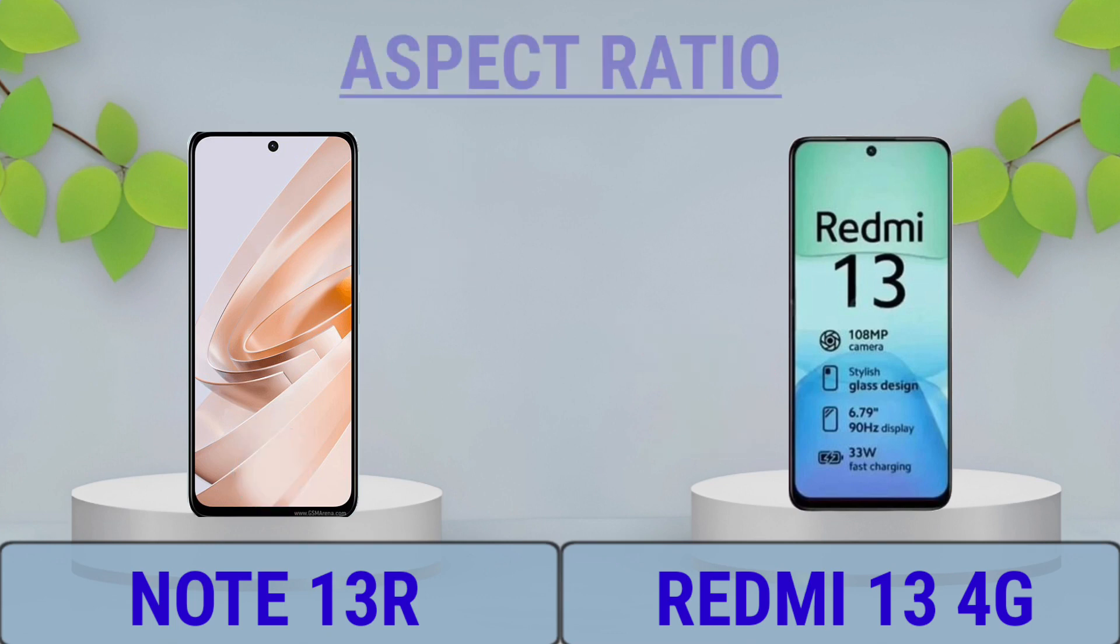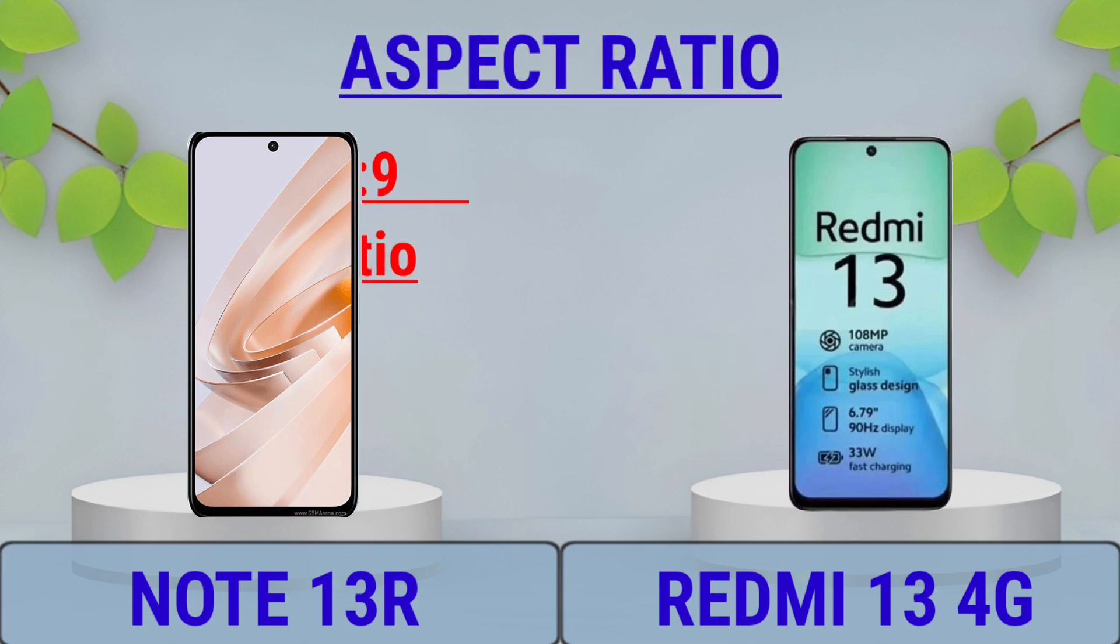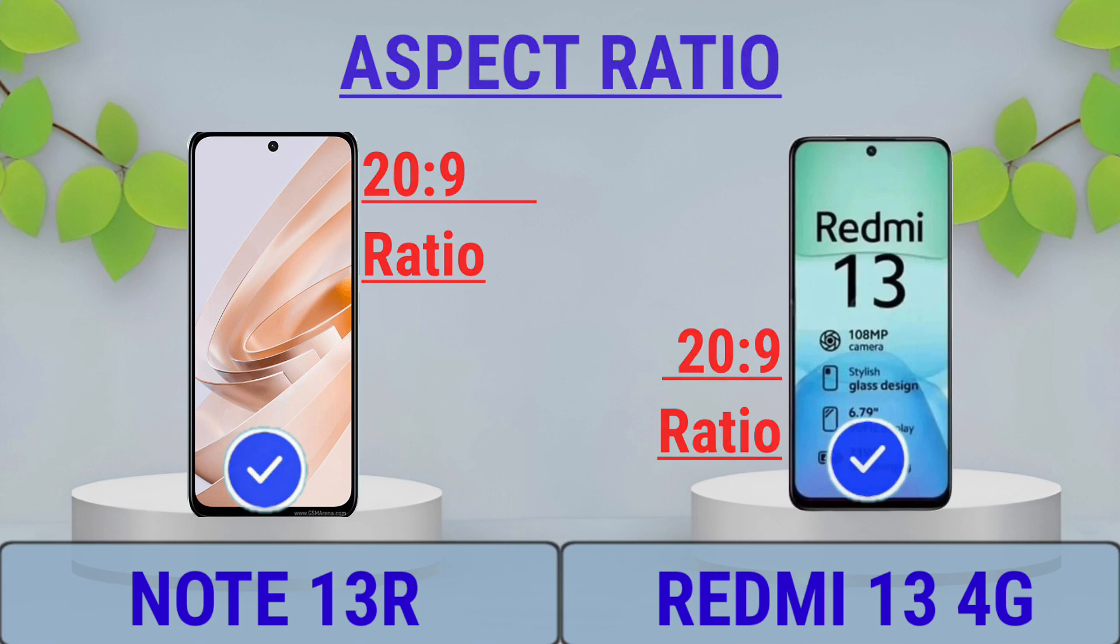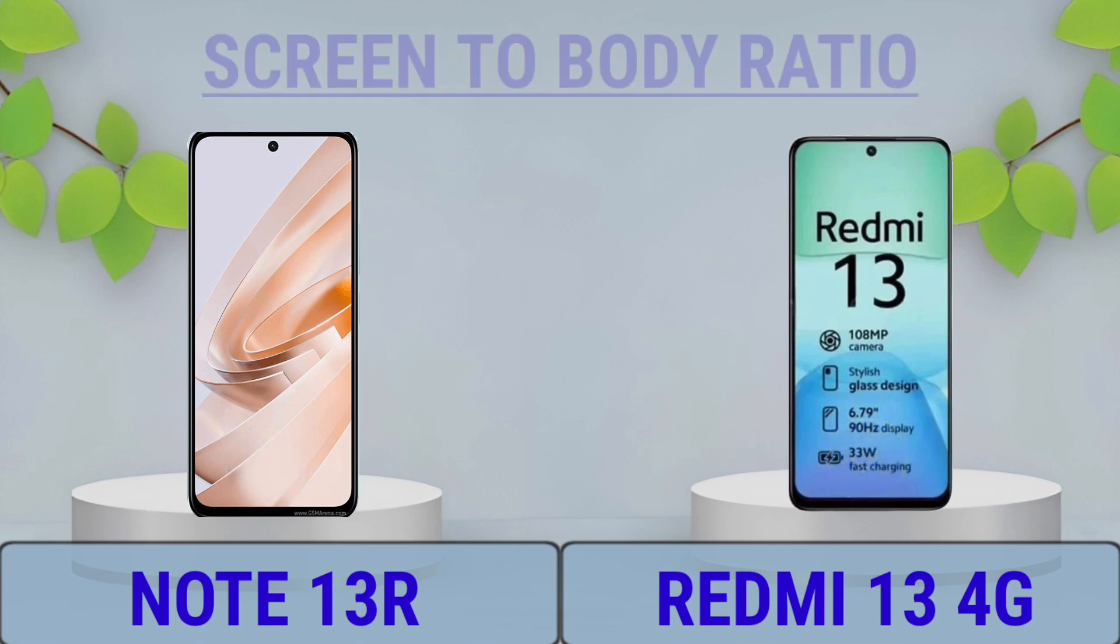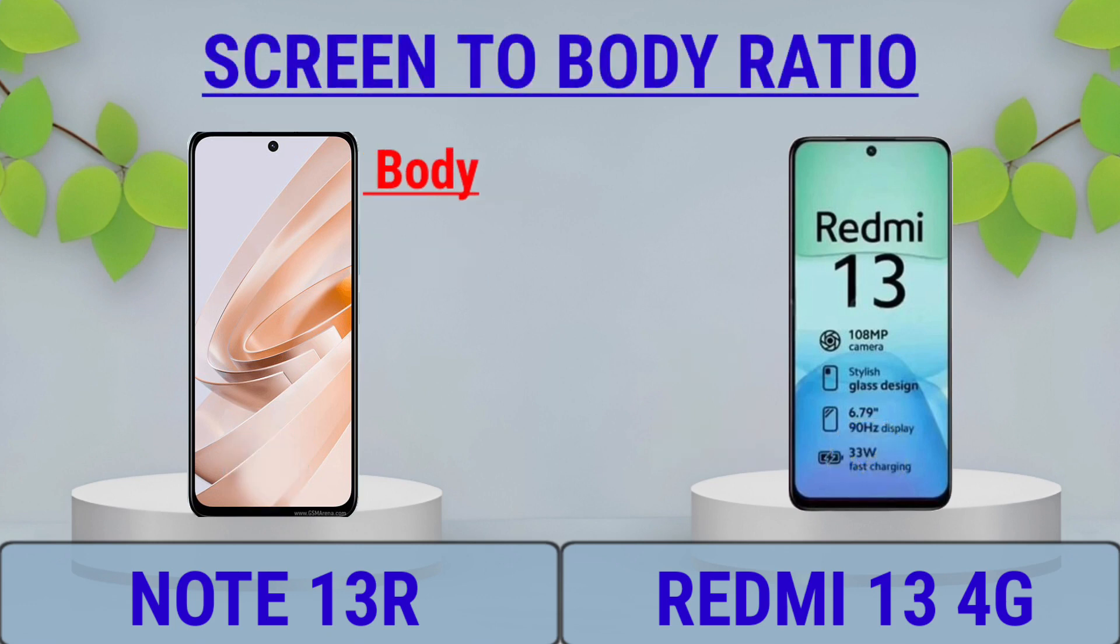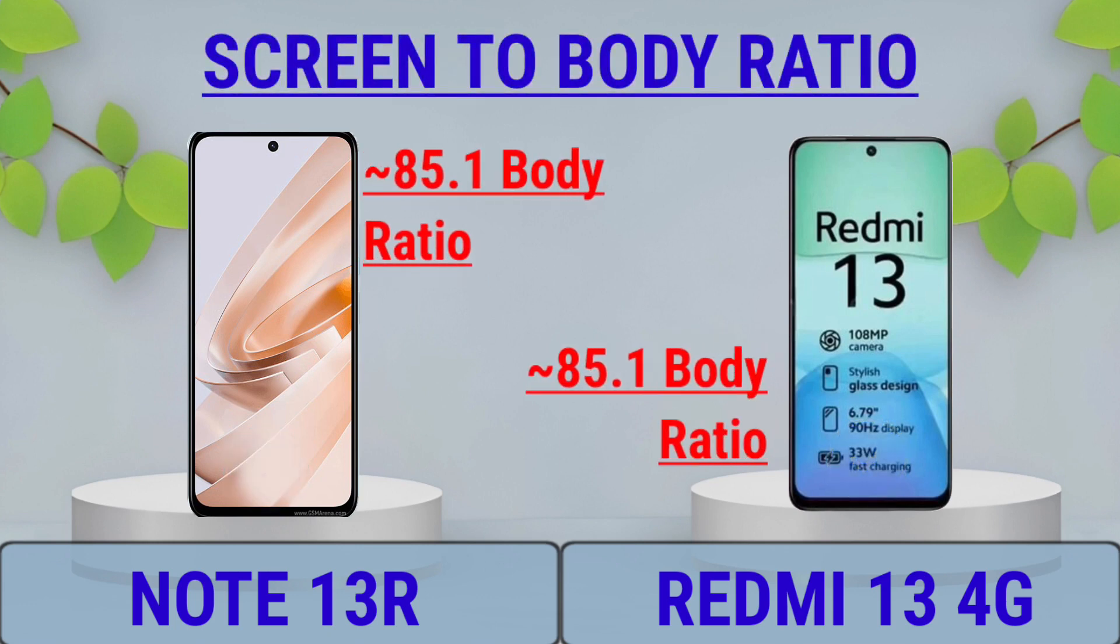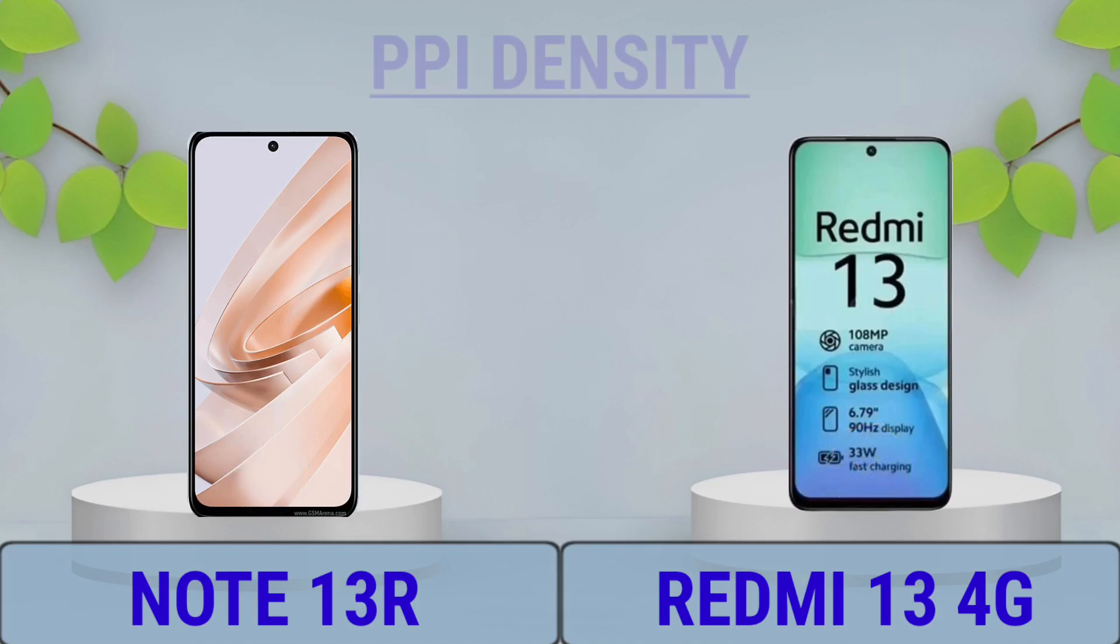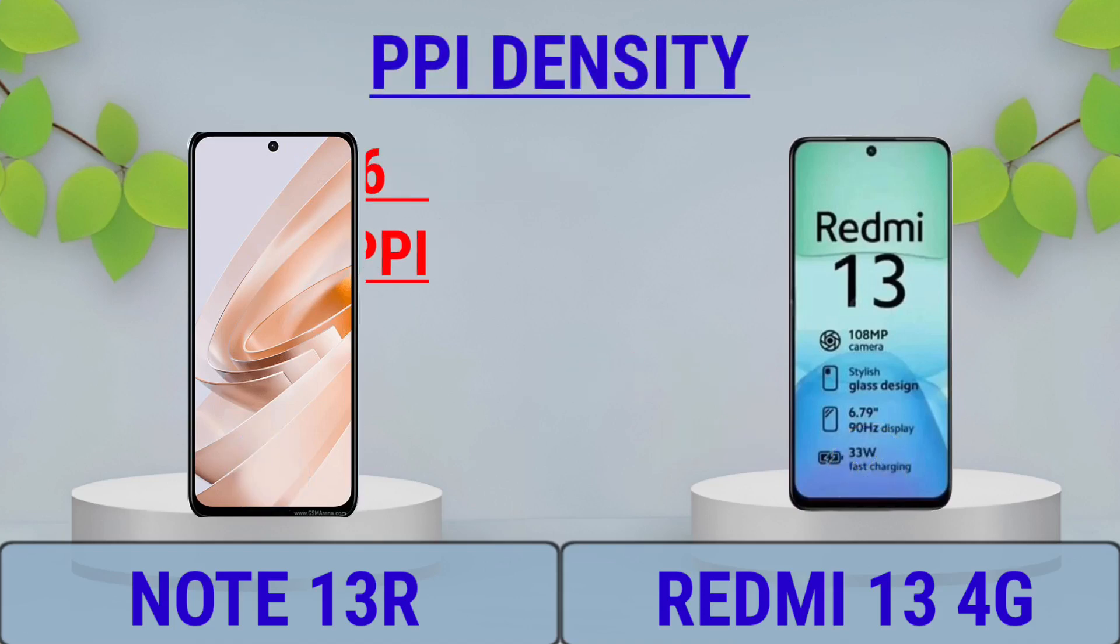Aspect Ratio, Screen to Body Ratio, PPI Density